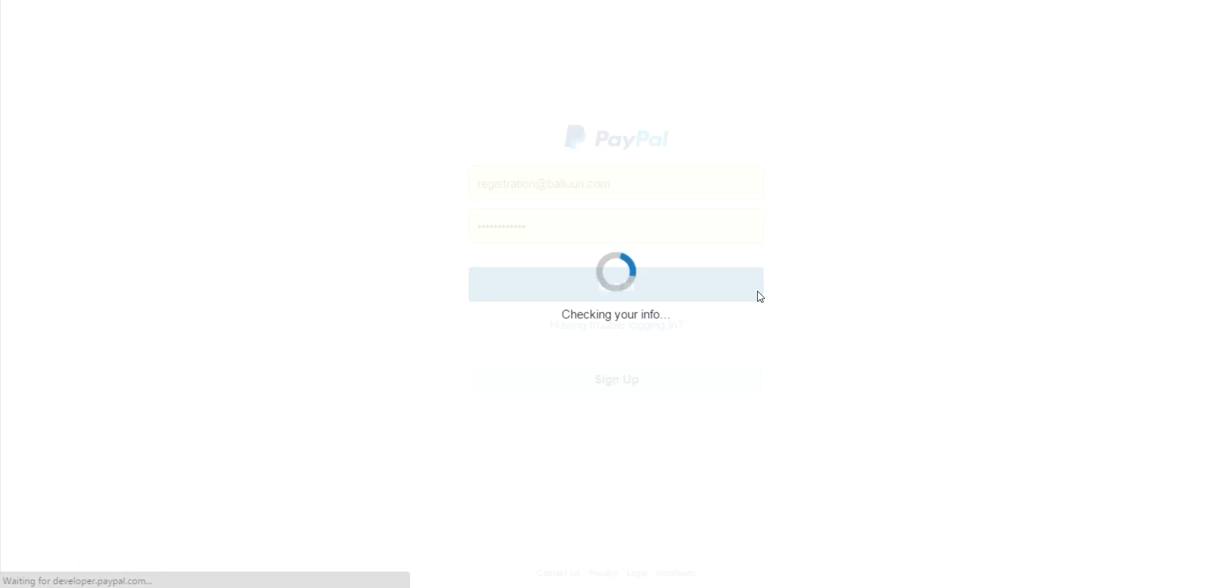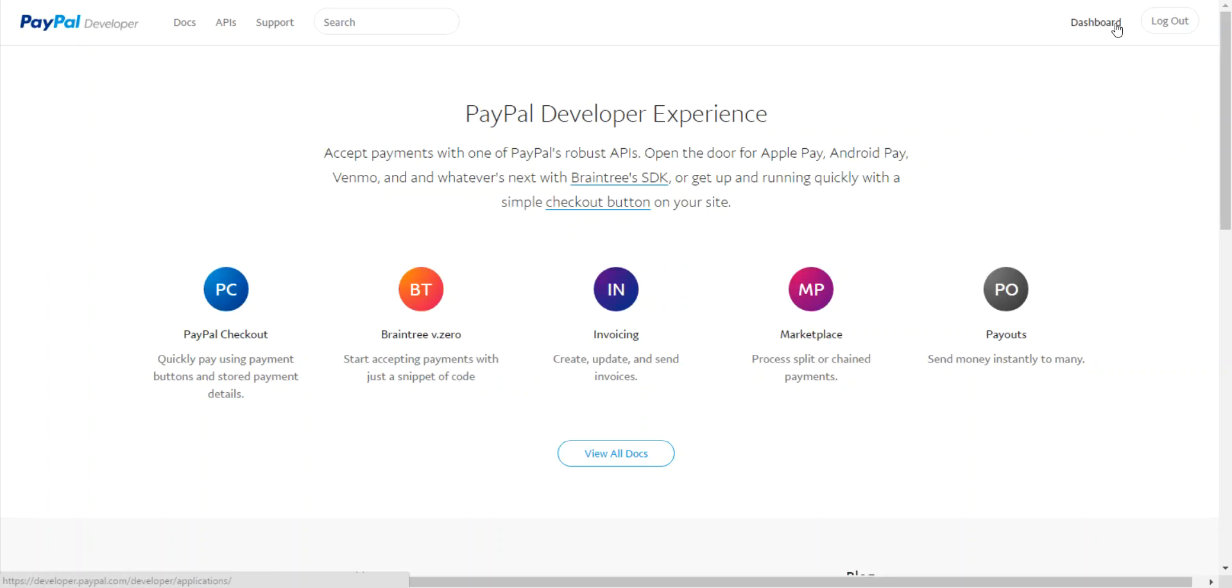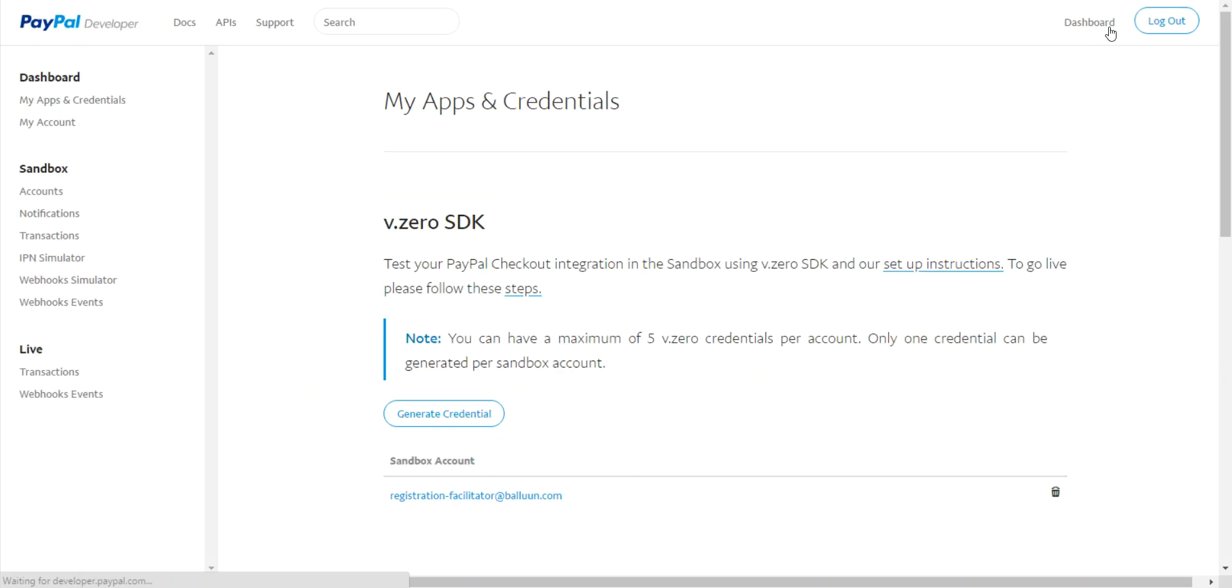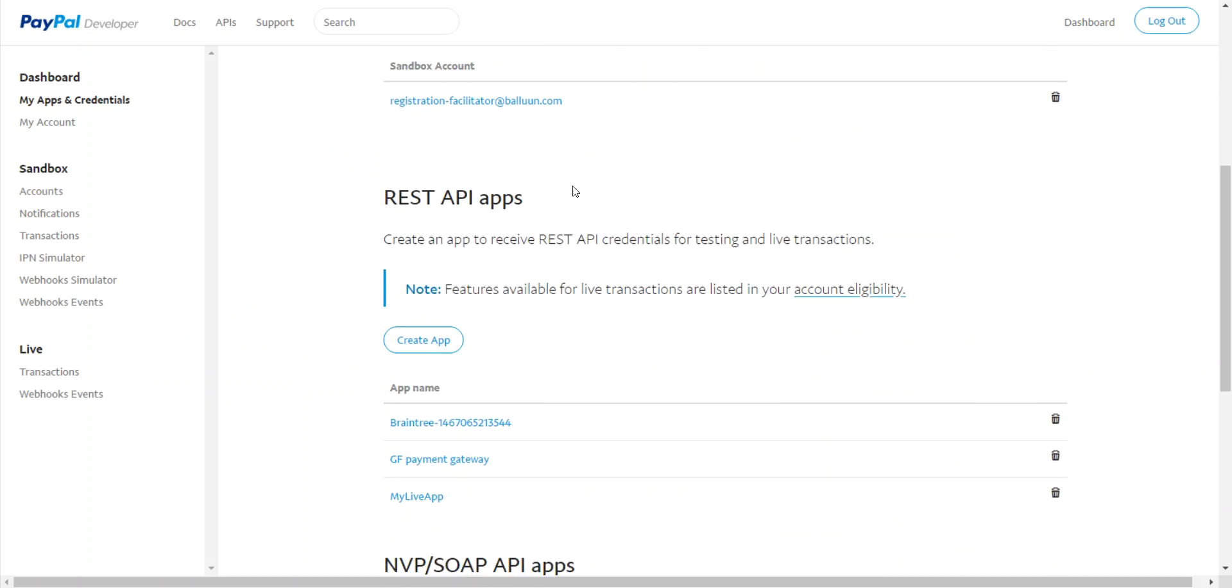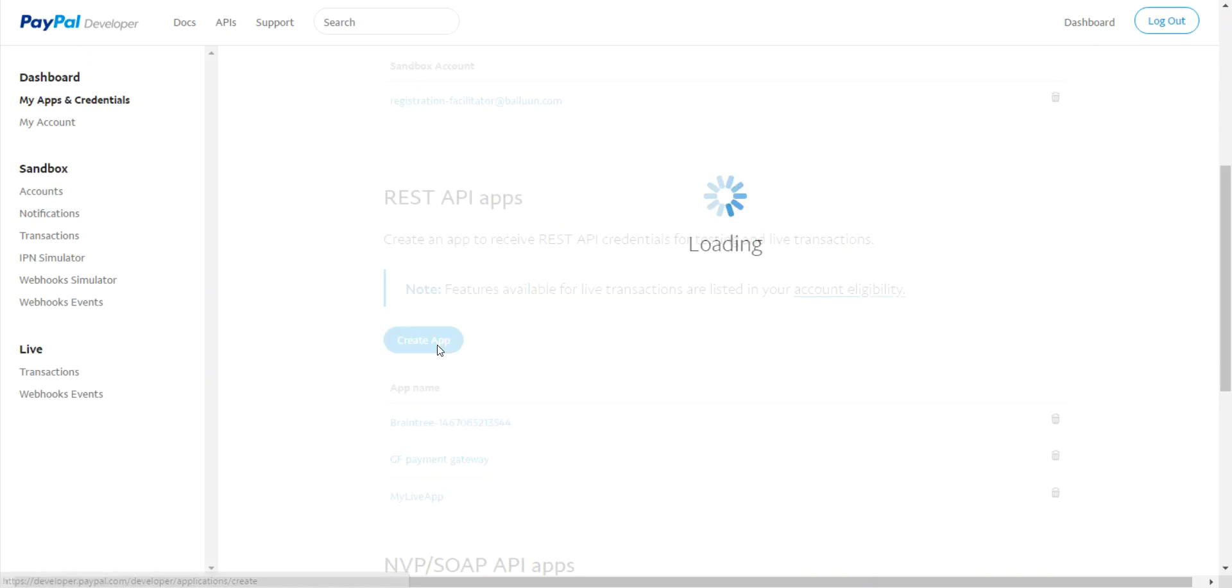Once you're logged in, on the right-hand side you'll see Dashboard. Click on that. This brings you to the My Apps and Credentials page. Scroll down to the REST API App section, and you'll see a button that says Create App. Click on that.